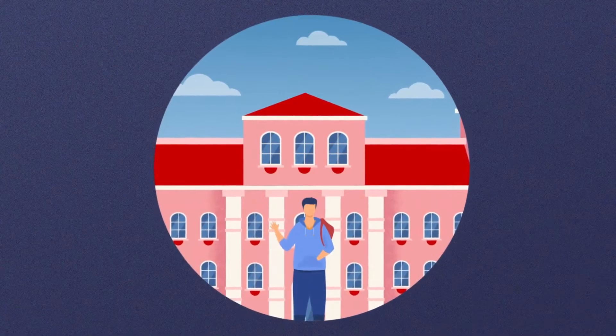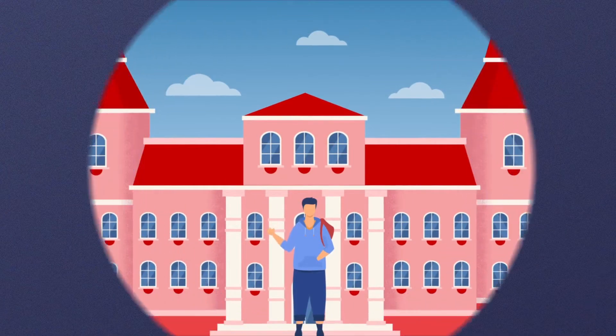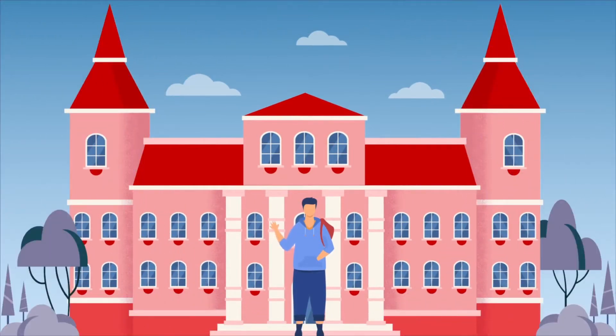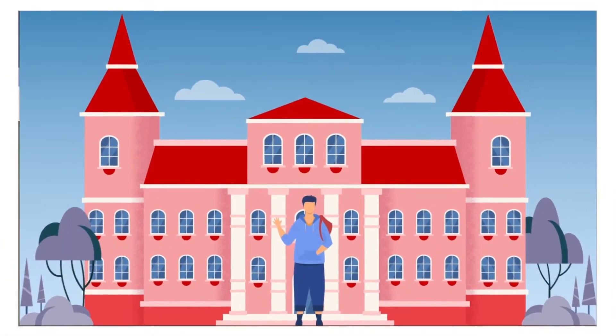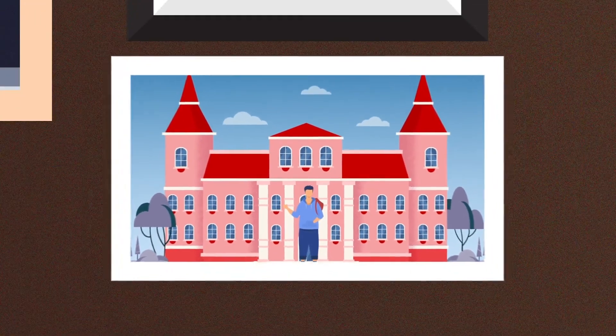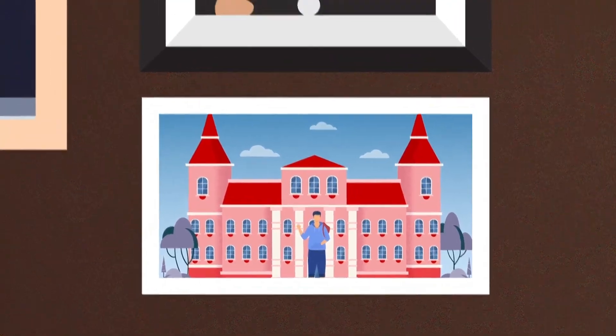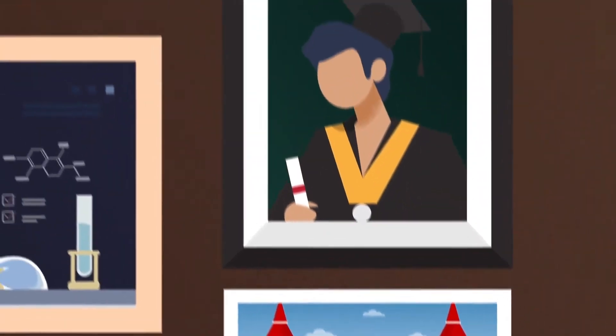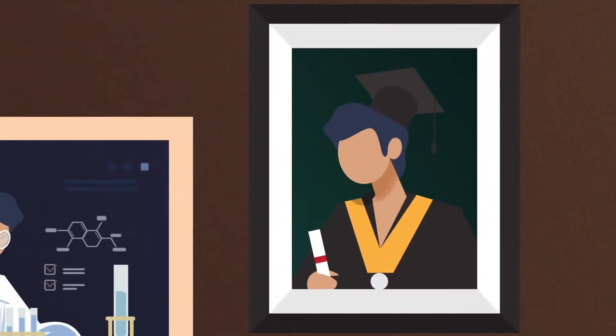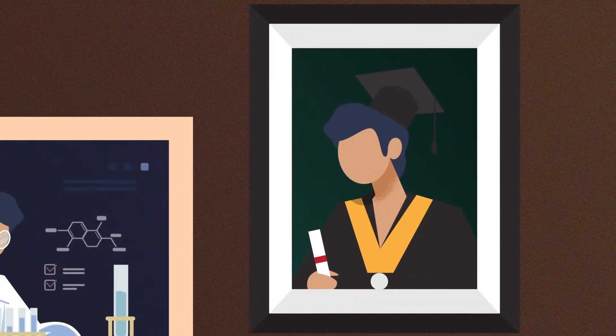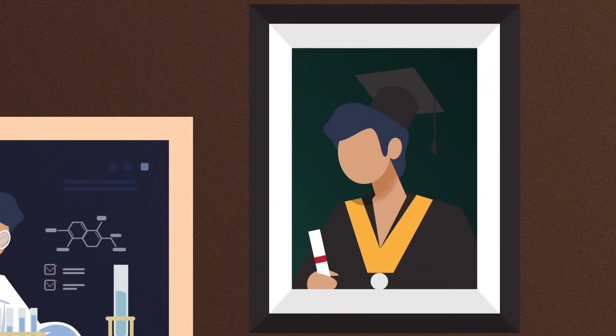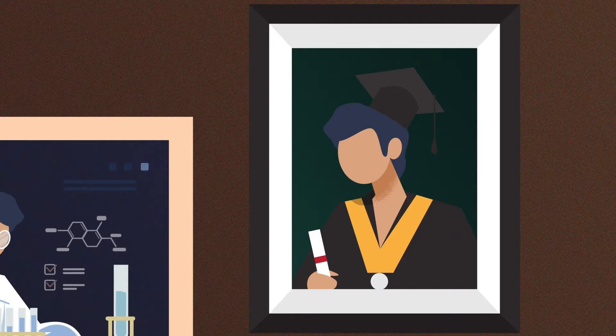But did you know the very first person to introduce the possibility of gene editing was a 28-year-old student named Francisco Mojica, who was doing his doctorate at the University of Alicante in Spain in 1992?